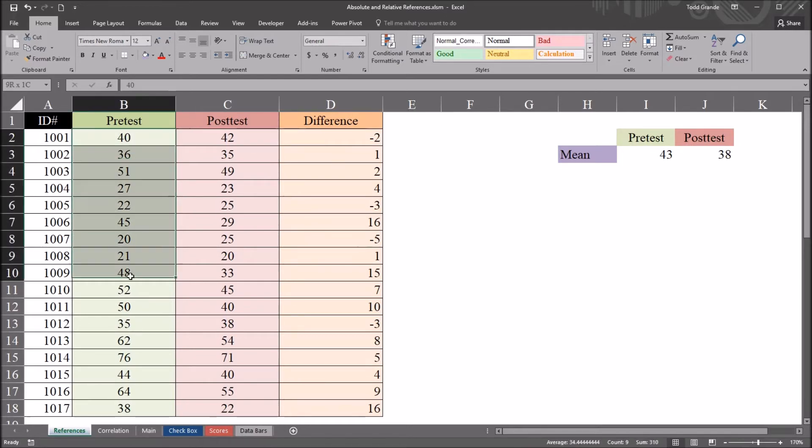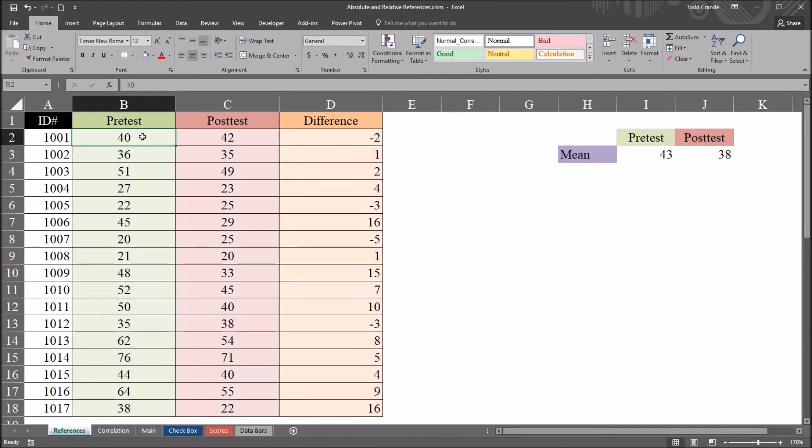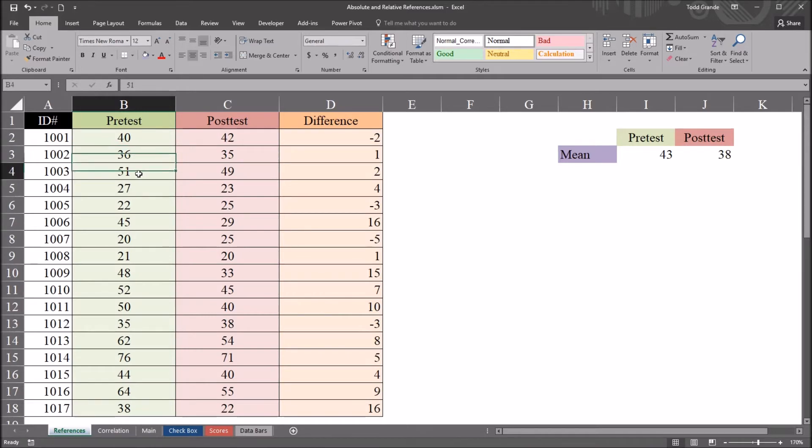And in statistics, it's not unusual to calculate what's called the residual. So we have a variable like this, like pre-test. The residual is the absolute value of the score minus the mean. And we want to calculate that residual for every score we have in this pre-test variable.